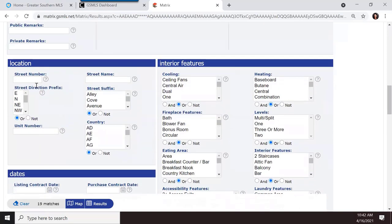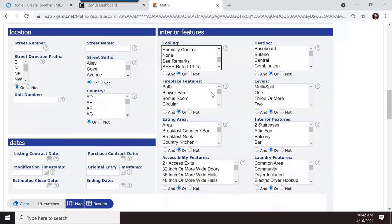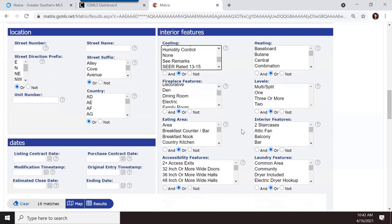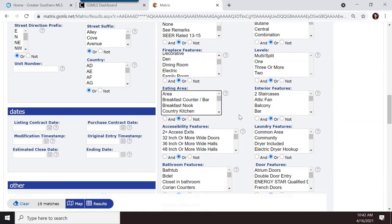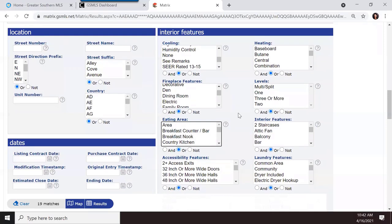There's a location section with street information if you know the exact address. Then there are extensive features — cooling, fireplace, heating, and more. When searching features, think about which are required fields versus optional, since optional fields may have been skipped by the listing agent. If you're a listing agent, do your due diligence and define every feature of the home.